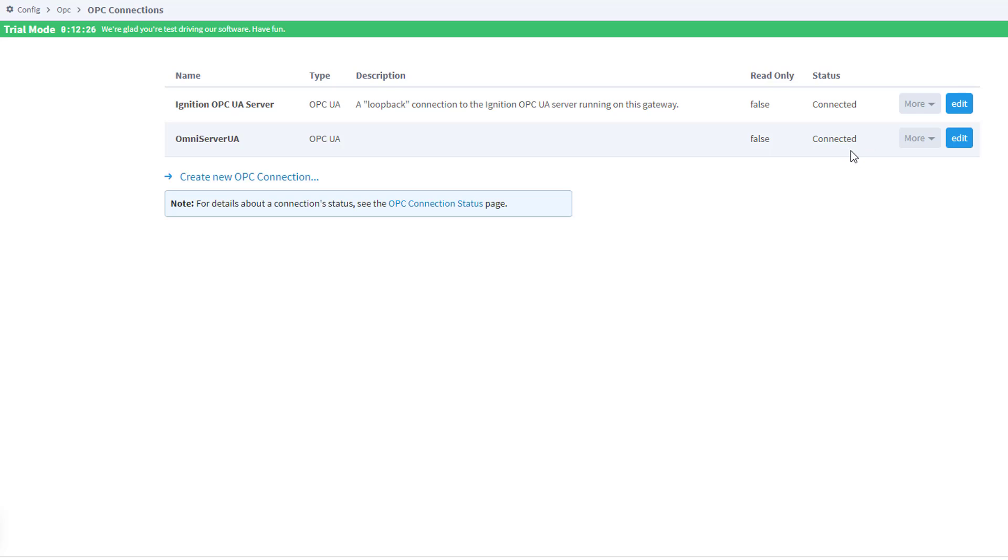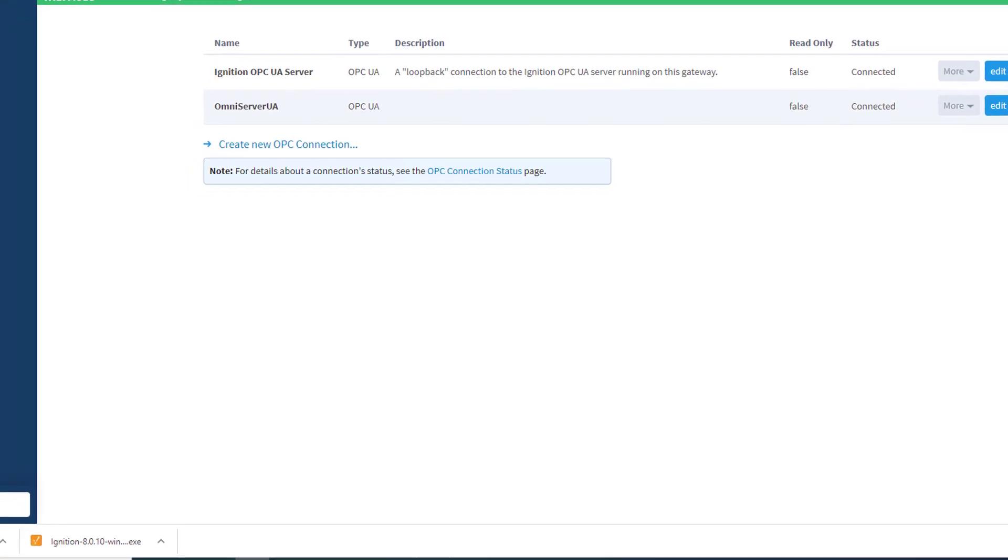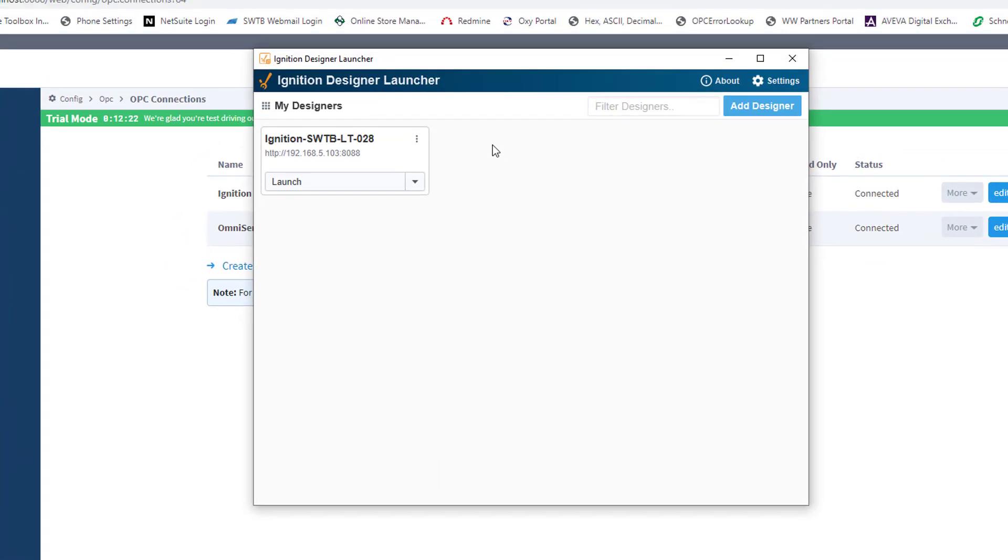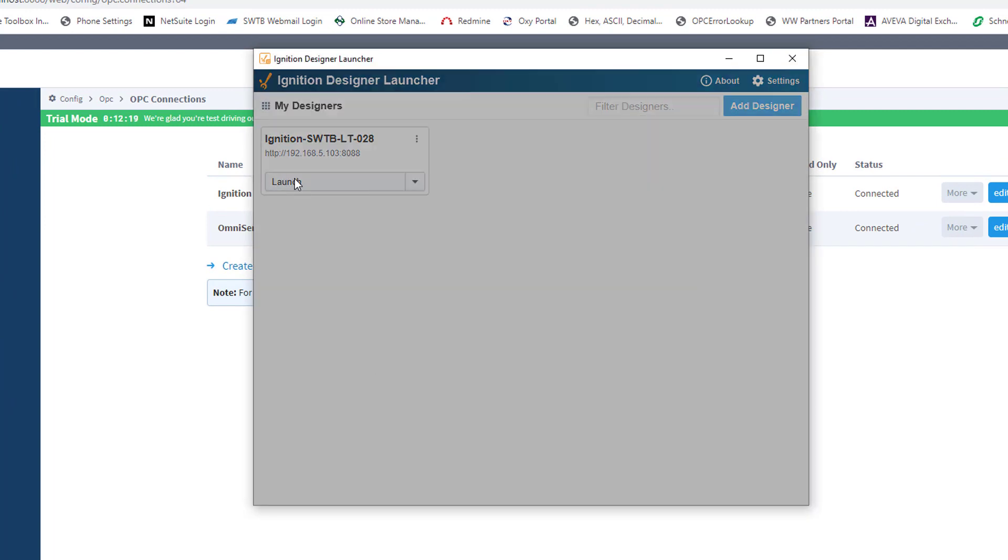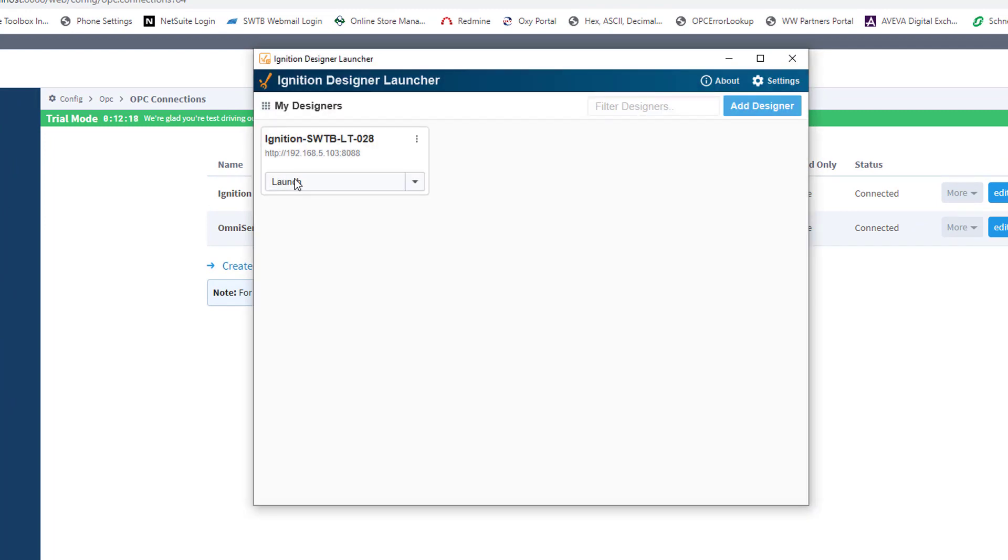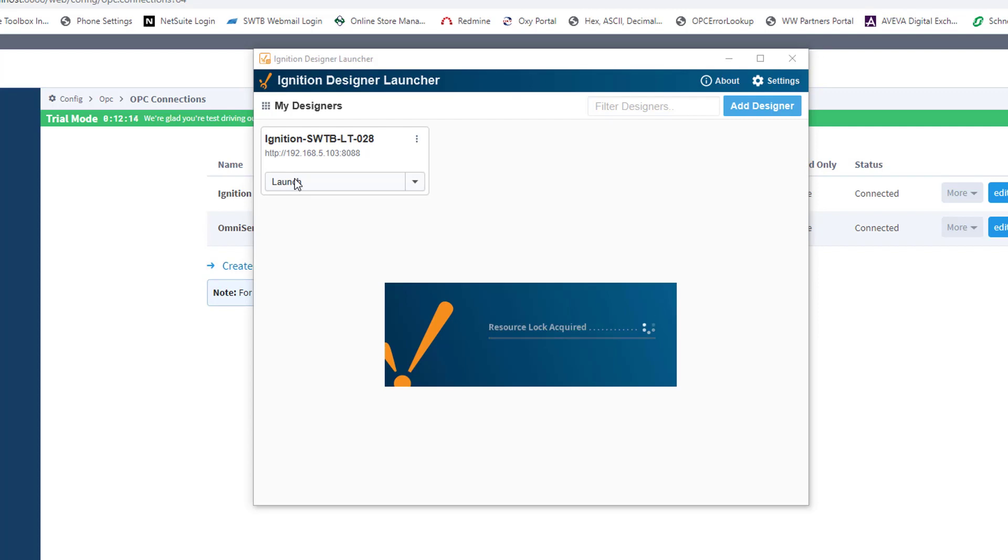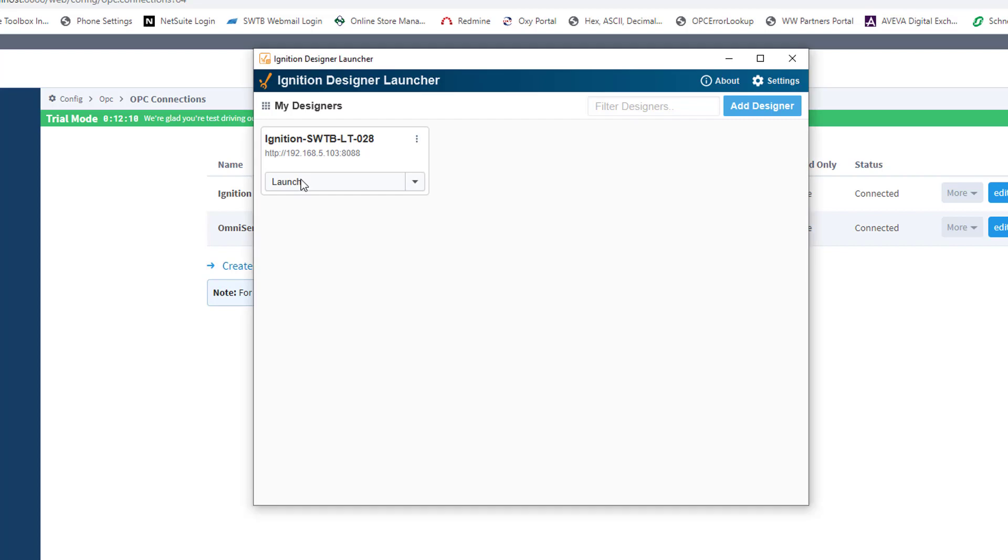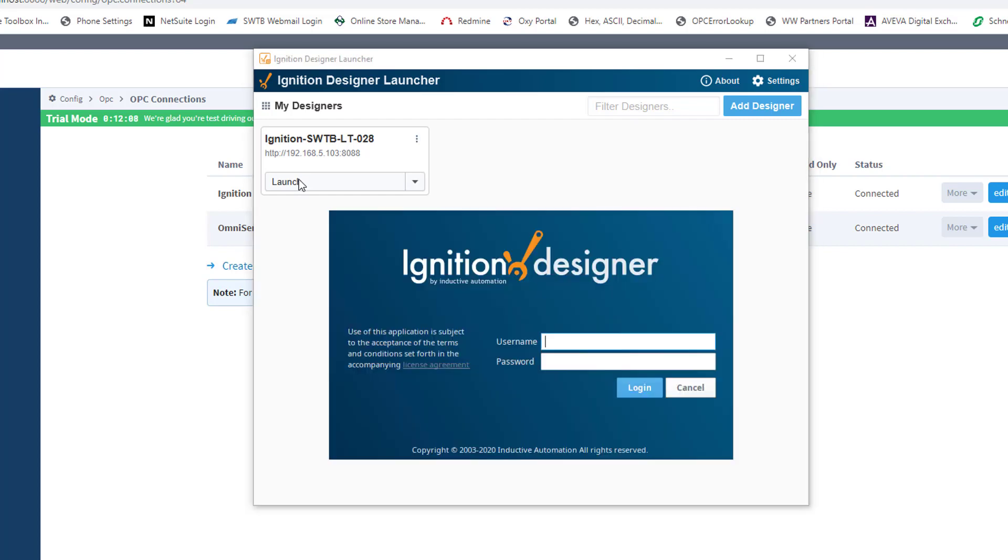I already have a project and a window configured. So I'm going to go ahead and open up my designer and launch my project. And it'll take just a second to load up. I just need to enter my username and password.